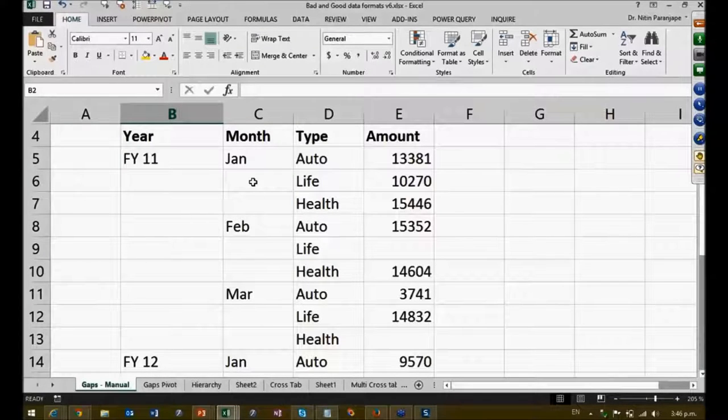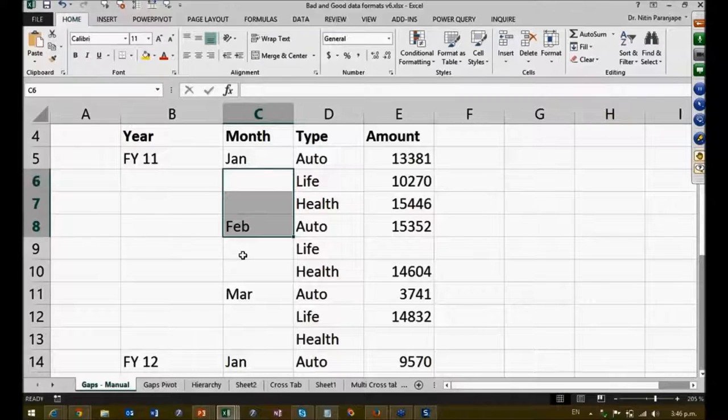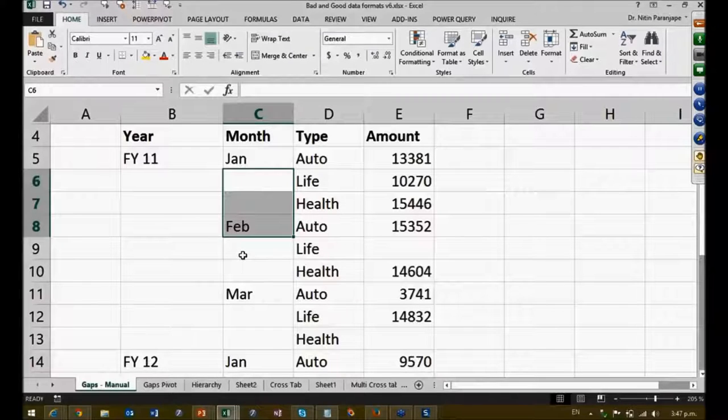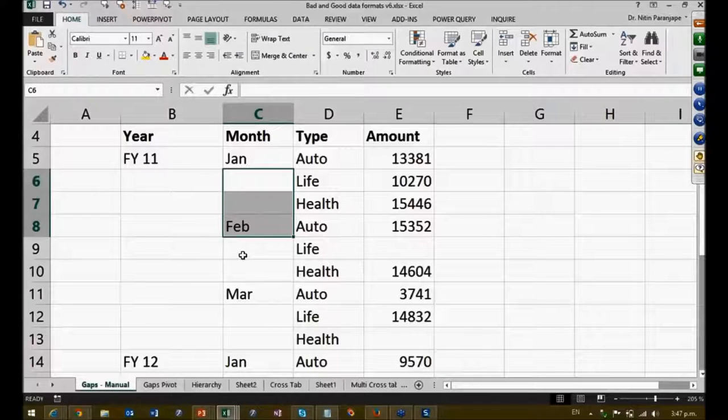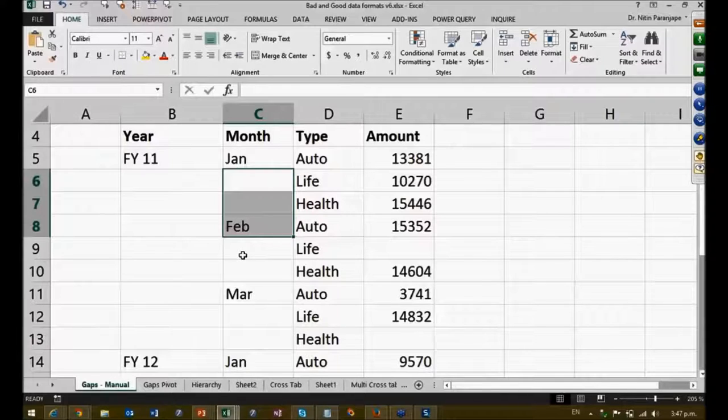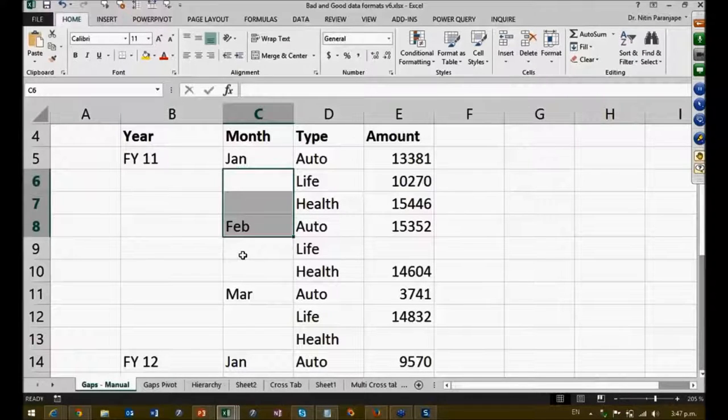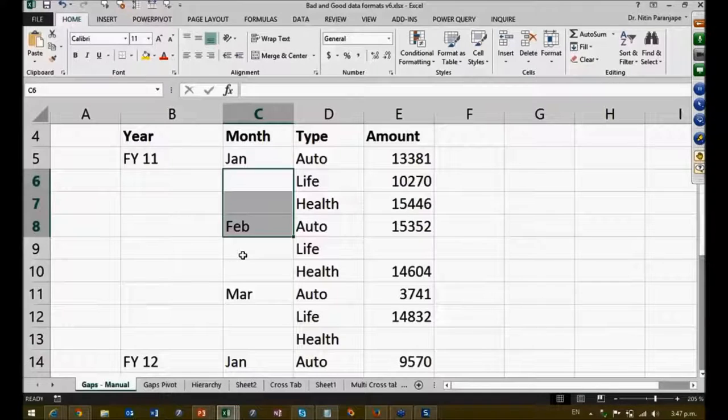These gaps are the problem. Now remember, gaps in column E, the amount column, are not the problem. Only in Year and Month there is a problem, because if you sort it or convert it to a pivot table, if you filter it, all the gaps will fall together.